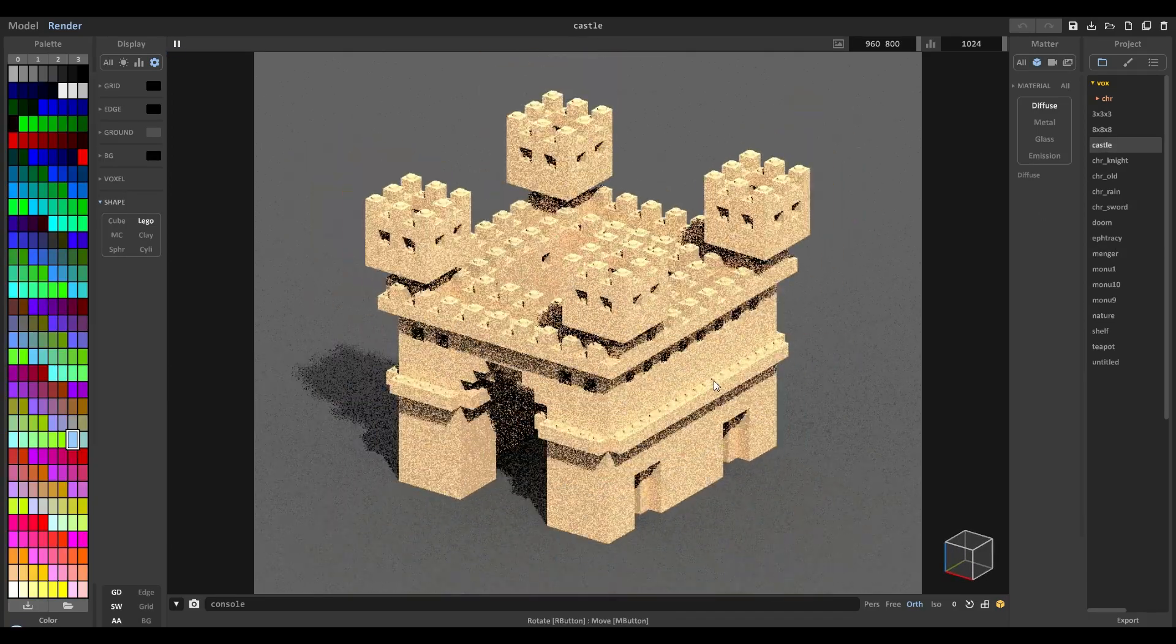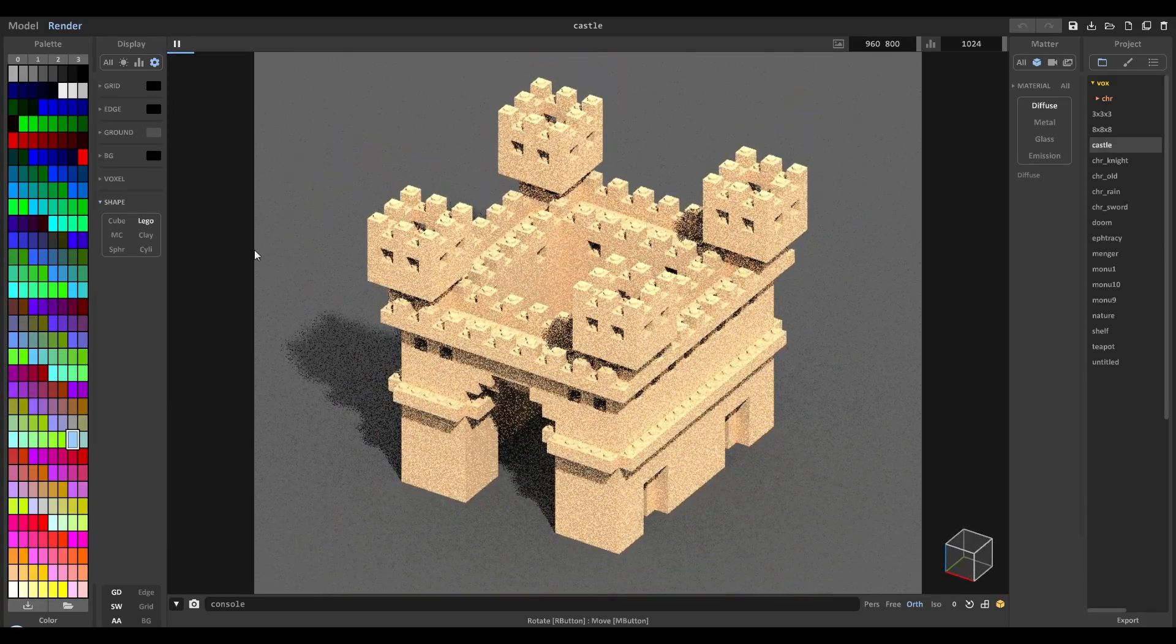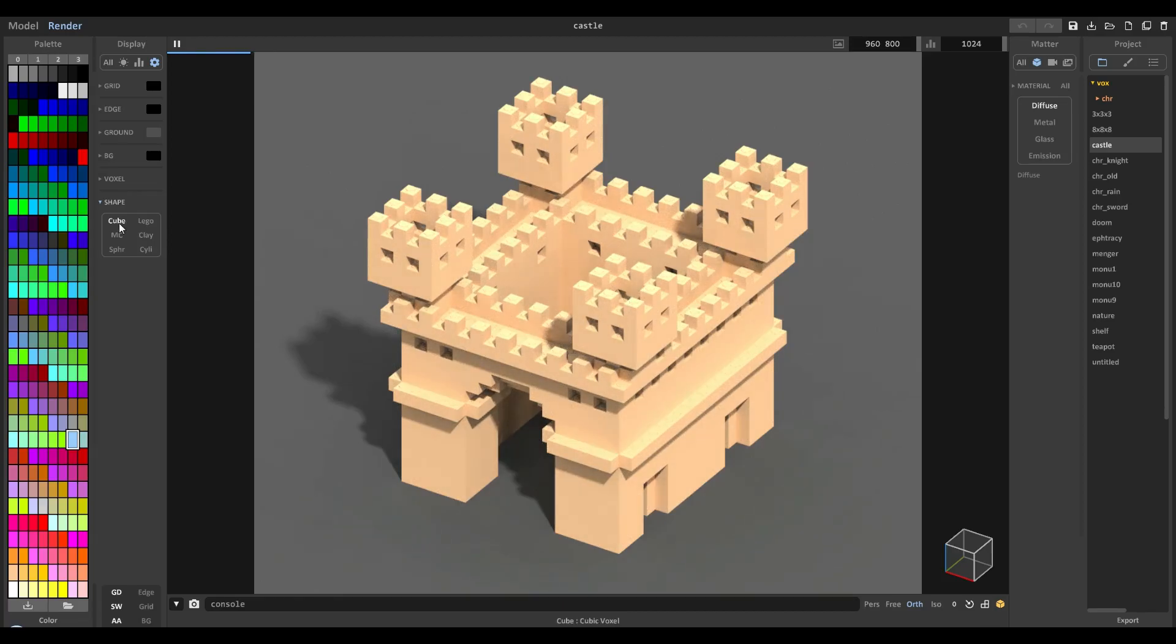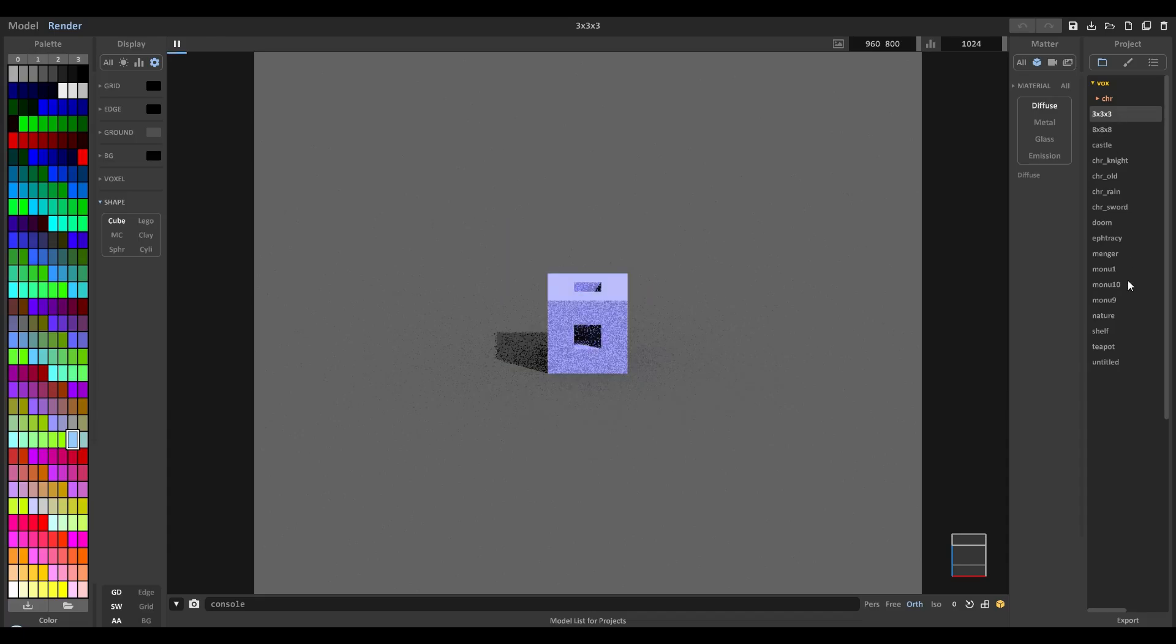This works with every single model. You can just go here and change it from cube to Lego. It's just the coolest thing ever.